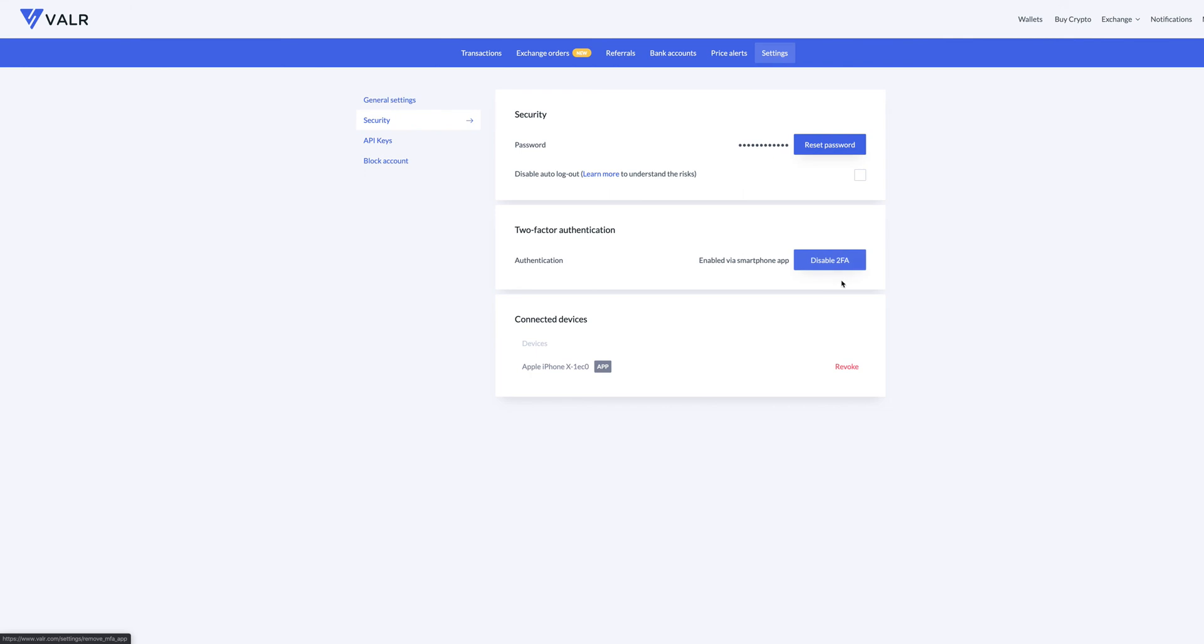So once you enable here, every time when you log into your account, you will need to use that two-factor authenticator. So even if somebody gets hold of your password, you will still be protected by a two-factor authenticator.